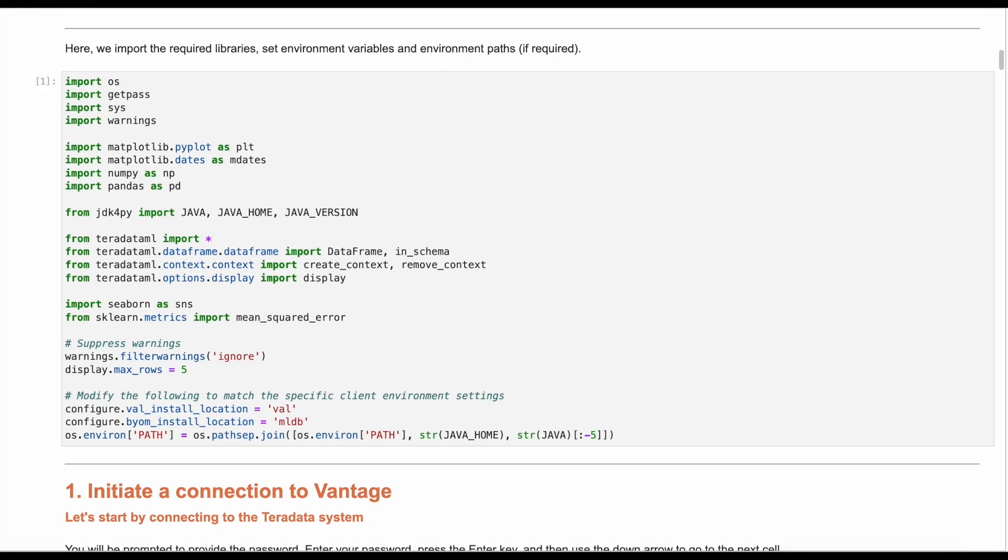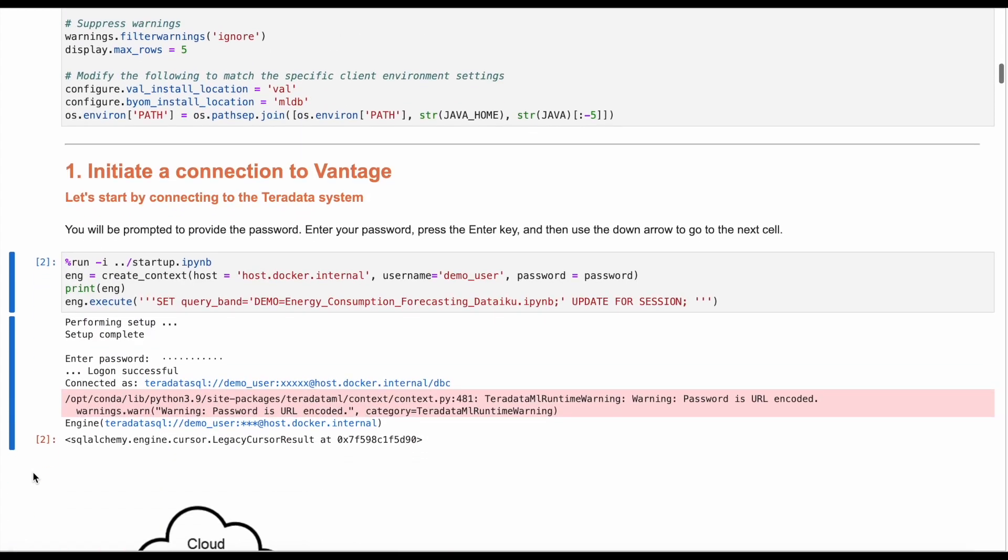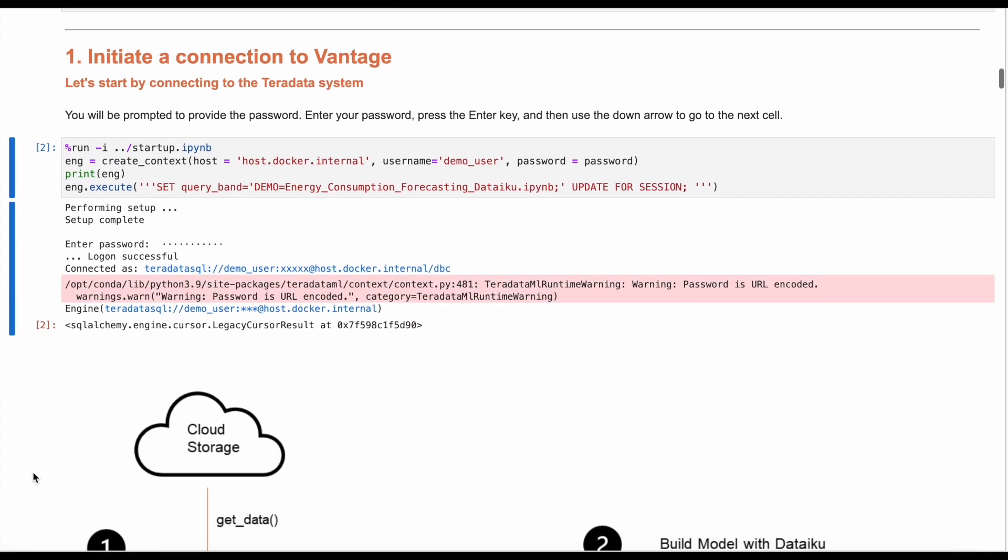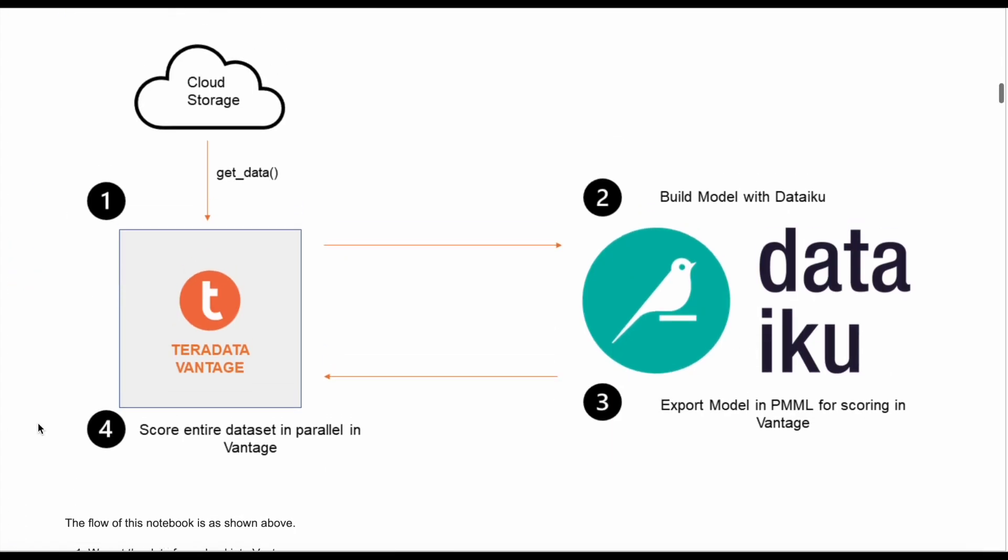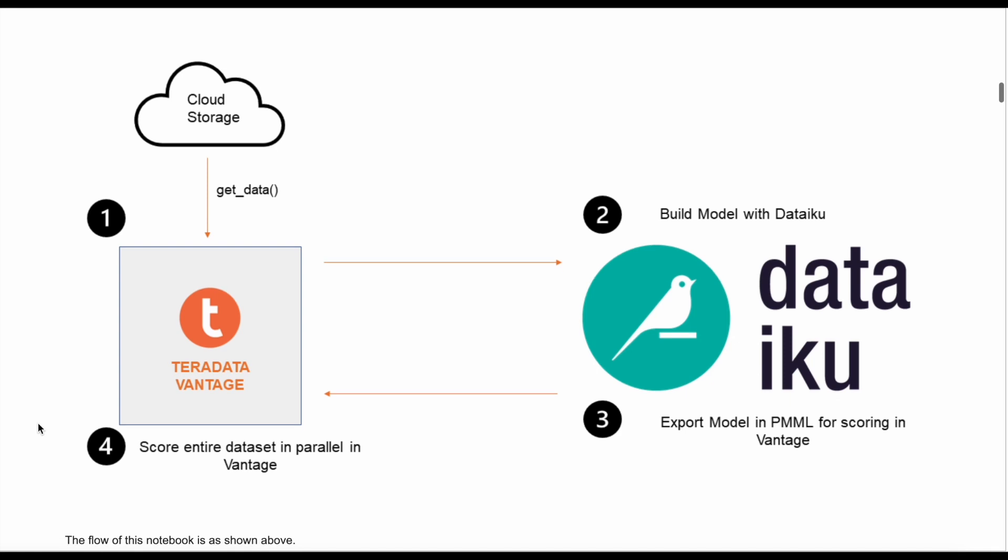We start by initiating a connection to Vantage and importing pre-requisite Python packages. When working with Dataiku, we follow the same flow for all projects. First, we get the data from cloud storage into Vantage. Then we process the data and build the model in Dataiku.